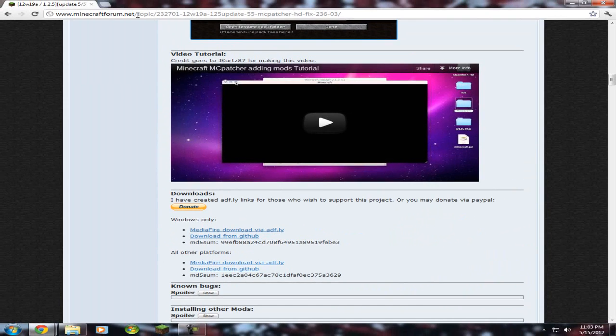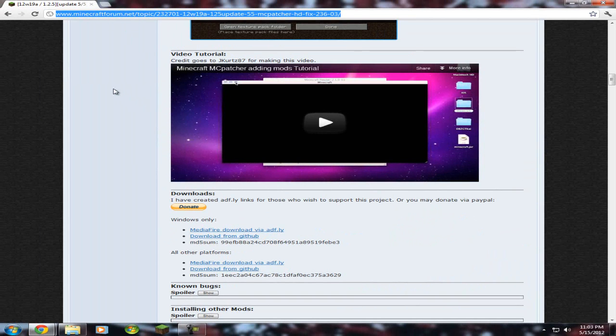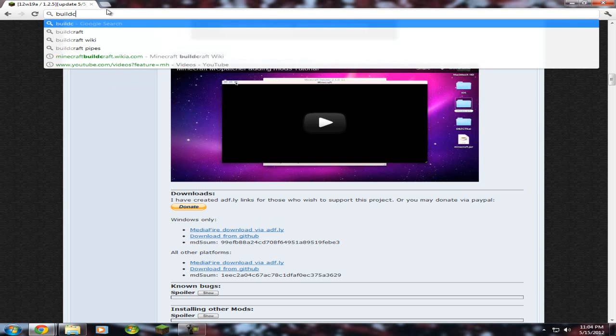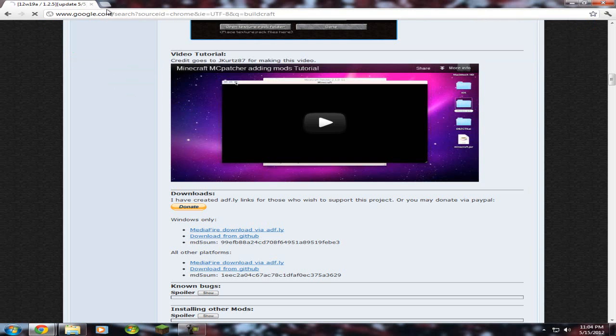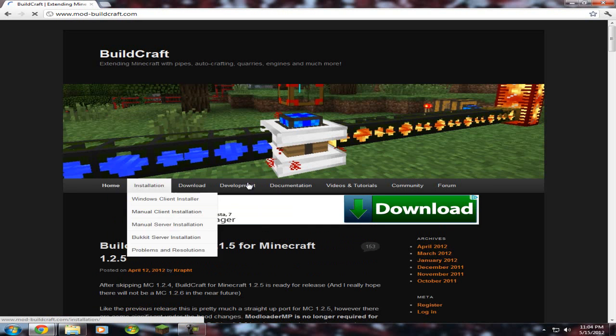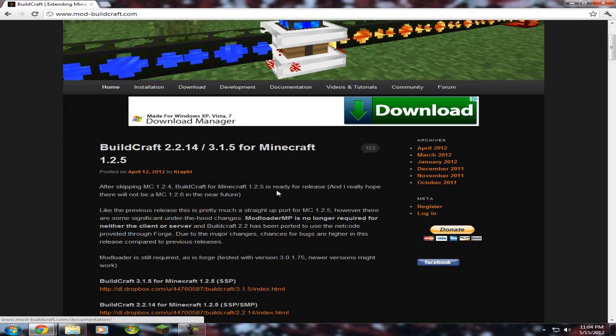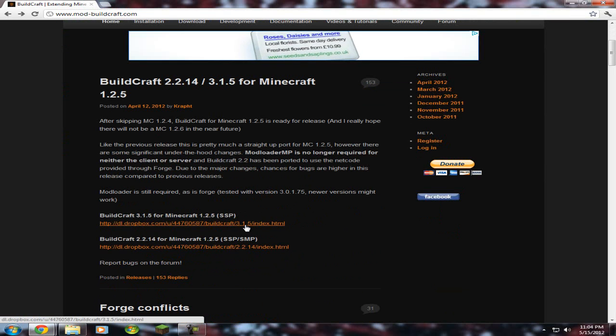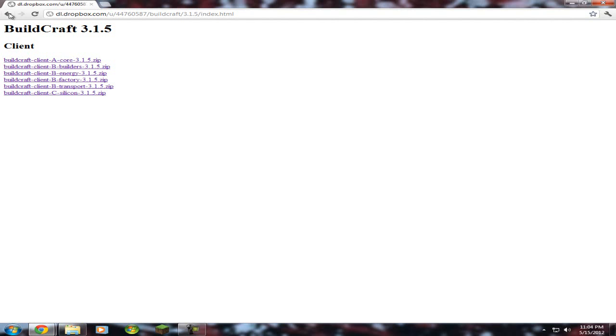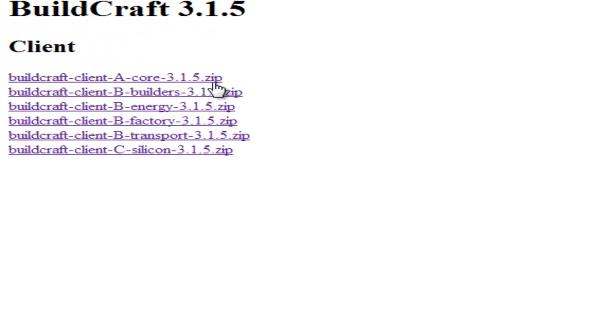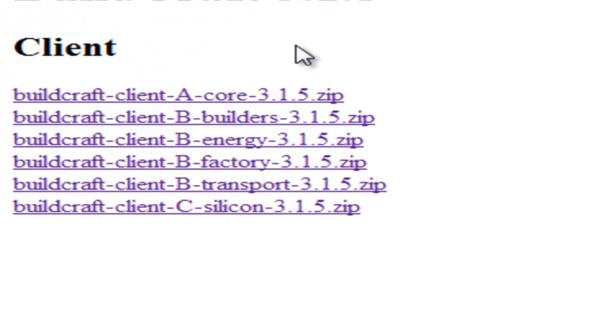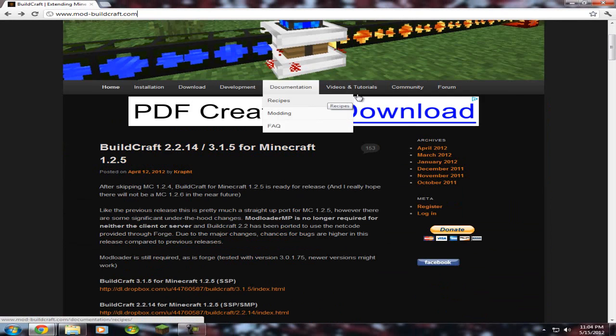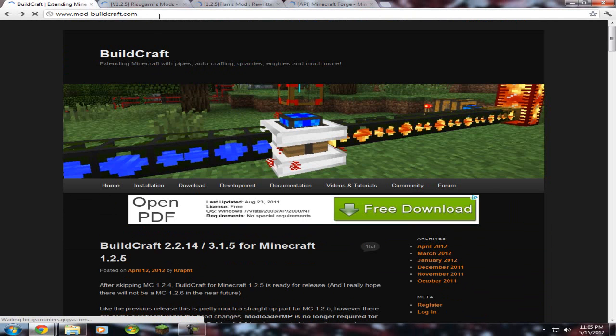Next, for Buildcraft, you'd search Buildcraft. Here it is. This is what you want to click. Buildcraft 3.1.5. I would suggest use all these, but the main ones you would need is the core. Everything else is just better to get. So, click them all, download them. This one link will be in the description.